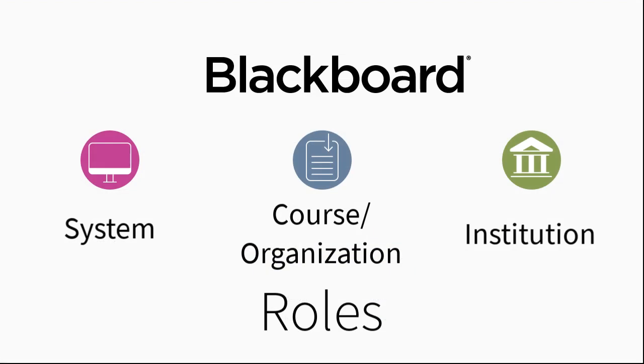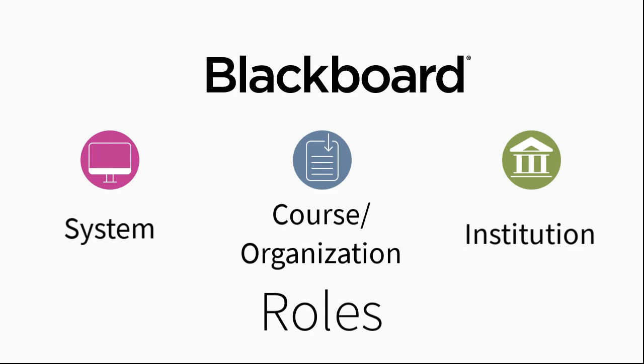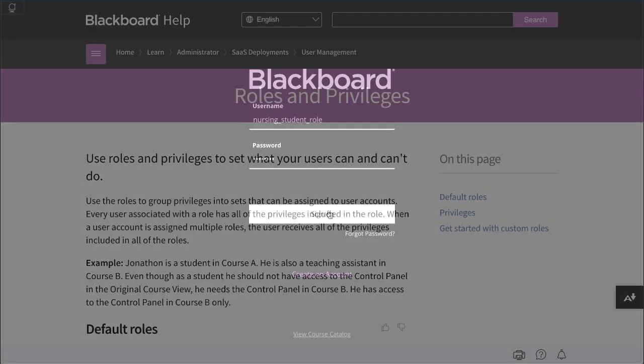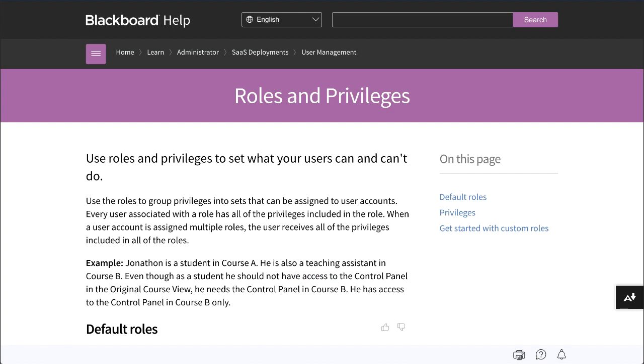Use Blackboard's roles to manage user access to functions in the system. It's good practice to log in as a user with the roles you assign to verify the user's privileges match your expectations. You can find more information for each role on help.blackboard.com.